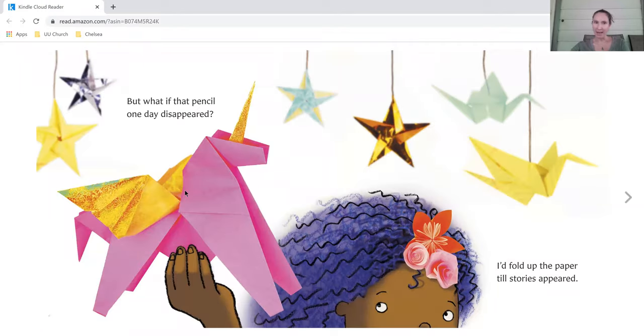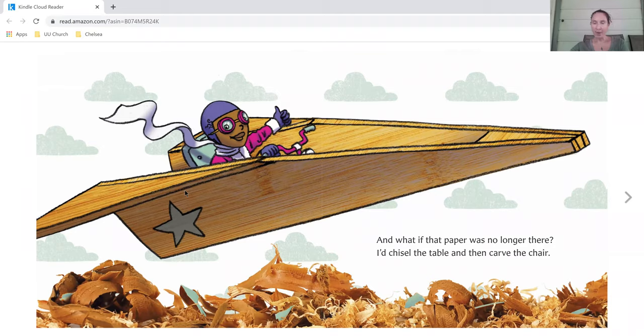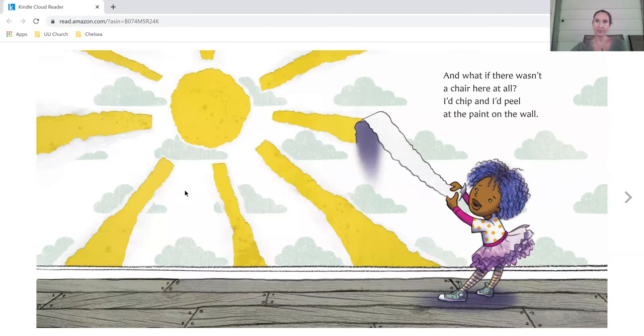But what if that pencil one day disappeared? I'd fold up the paper till stories appeared. And what if that paper was no longer there? I'd chisel the table and then carve the chair.